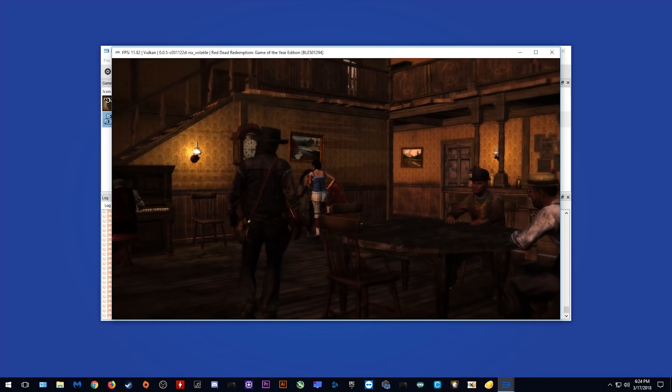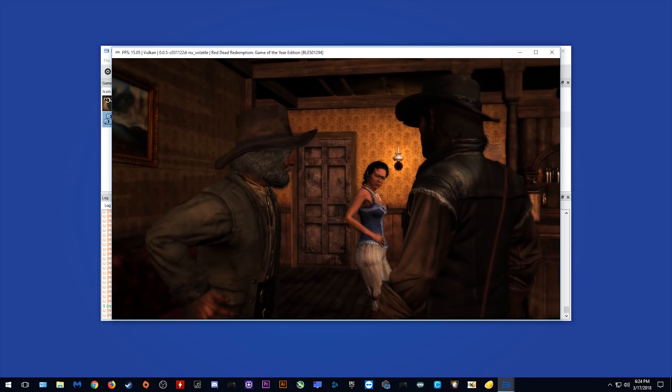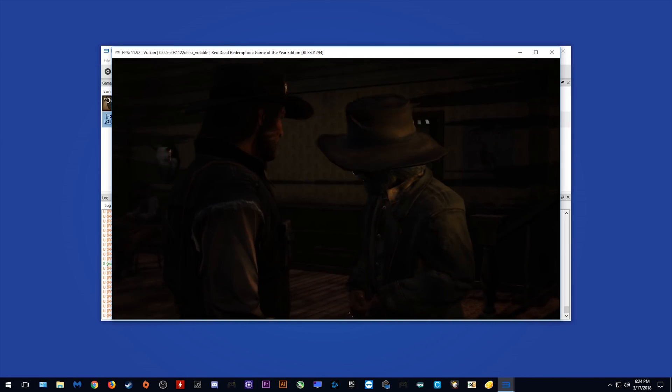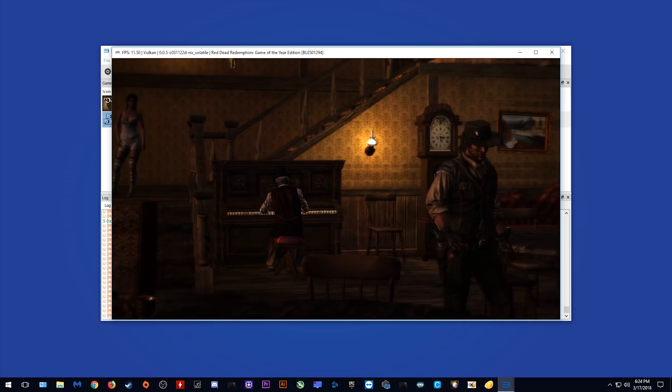Okay, so we're getting 10, 11 fps in this rendered cutscene. I'm just going to speed the footage up through this cutscene and try to get us back into some gameplay.